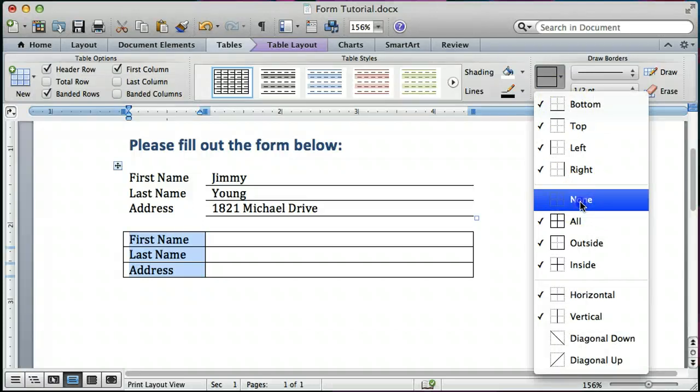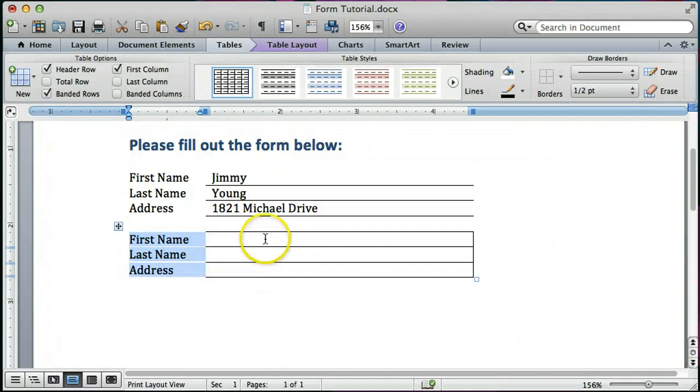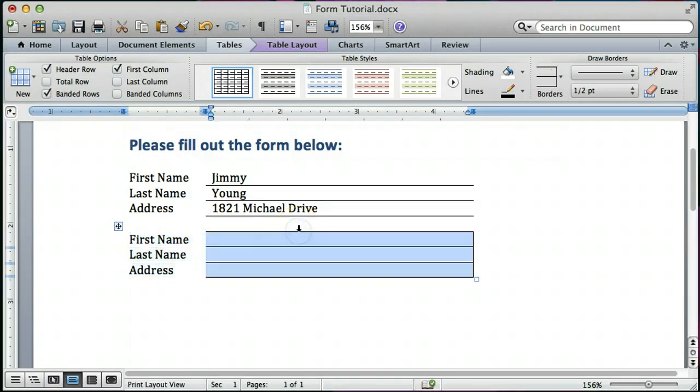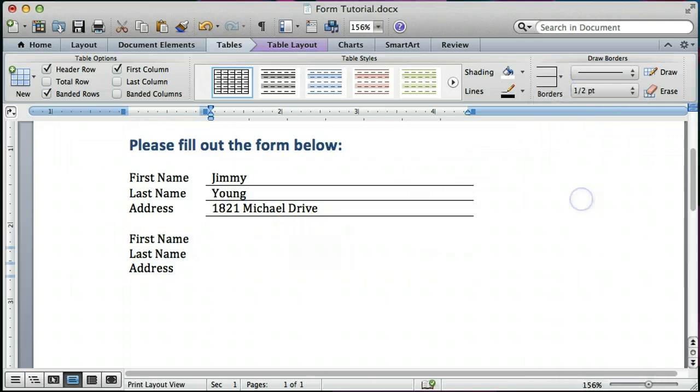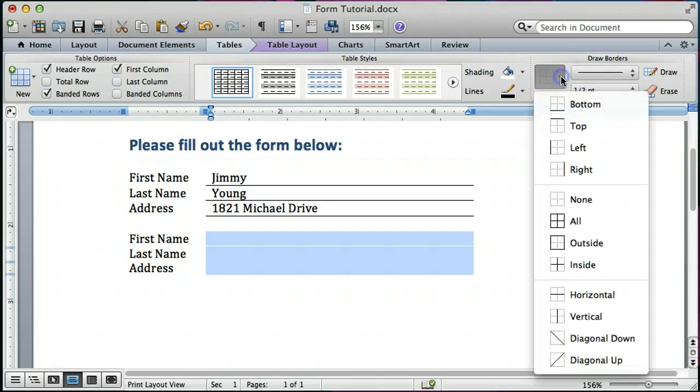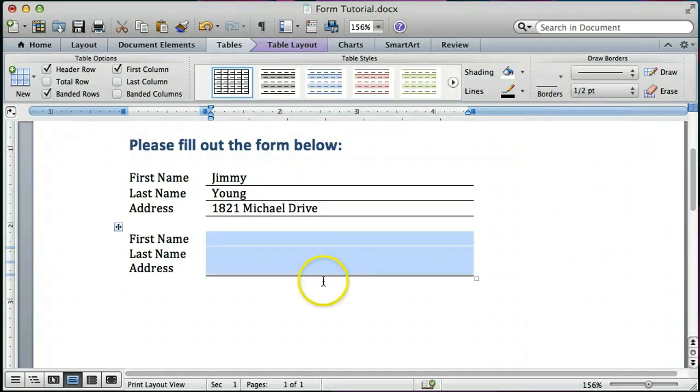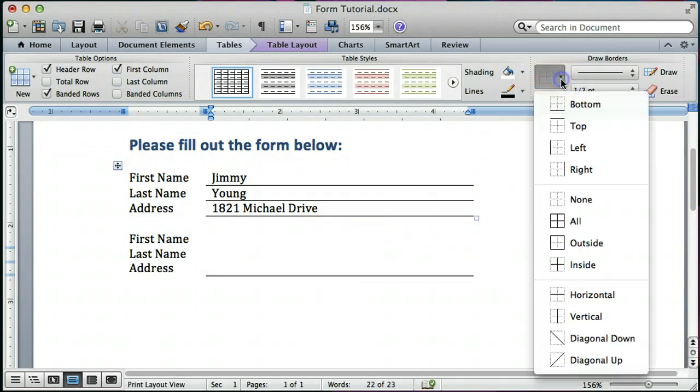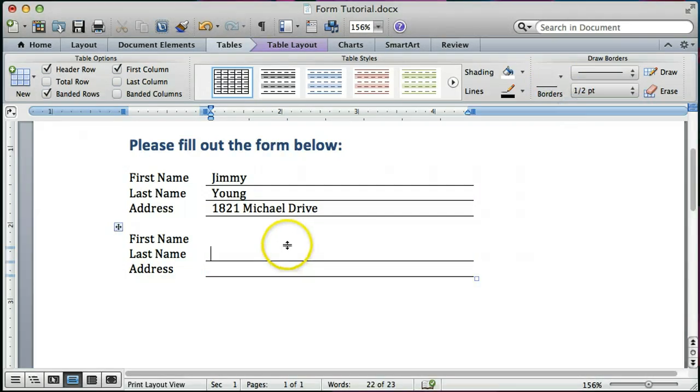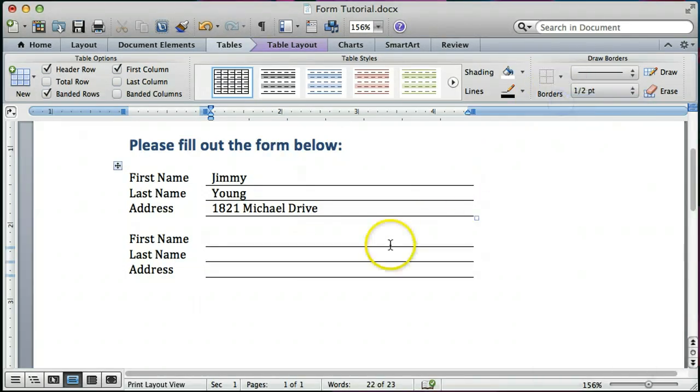And I'm going to do the same thing over here and first thing I'm going to do is say none and then I'm going to go back to the borders and say I want just lines on the bottom of the cells. And for some reason in Word it doesn't do all three of those tables so I have to go to each individual cell and choose bottom in order to get an underline for all those.